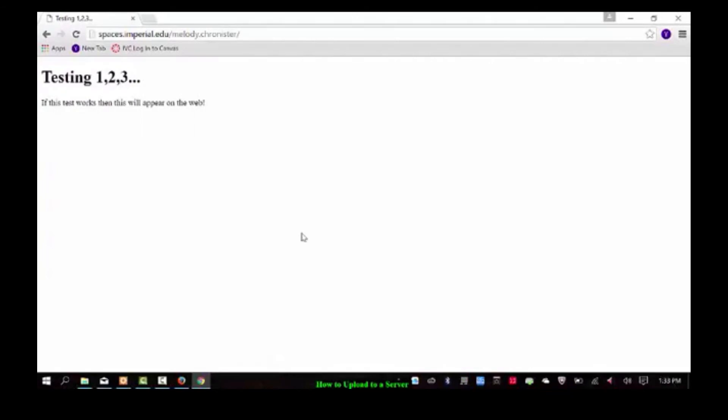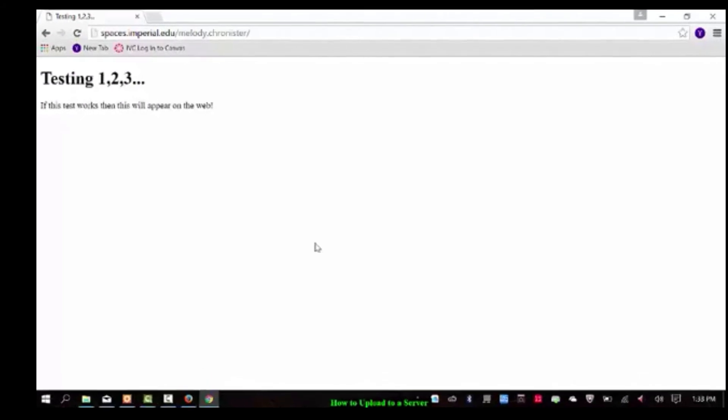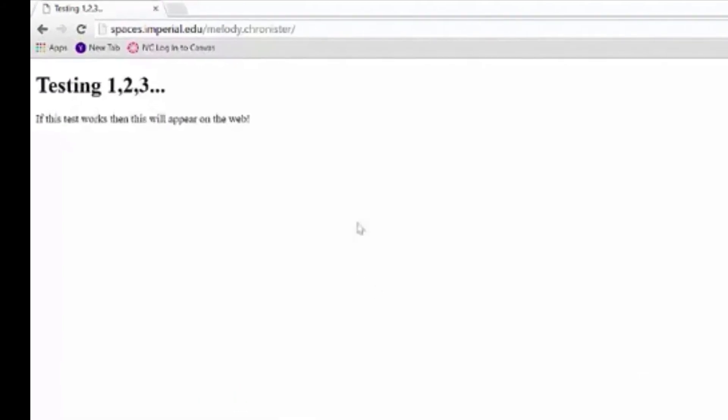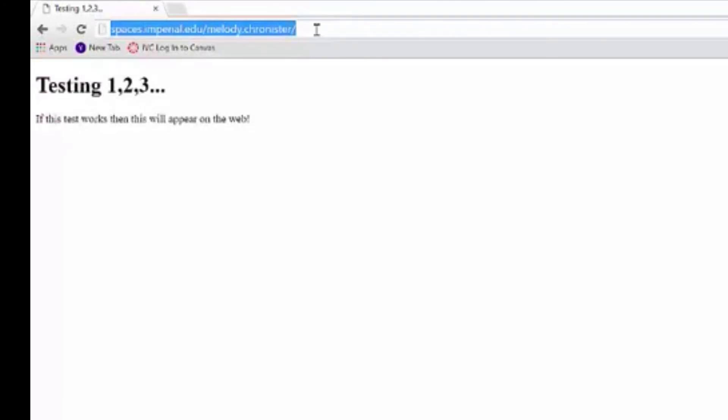So see, you are just a few minutes away from putting whatever you've been working on on the web. And see up here, this address, spaces dot imperial dot edu, melody dot chronister. That works around the world. So once you have your stuff on here, you can give your friends the link and they can see your website. Isn't that just so cool?